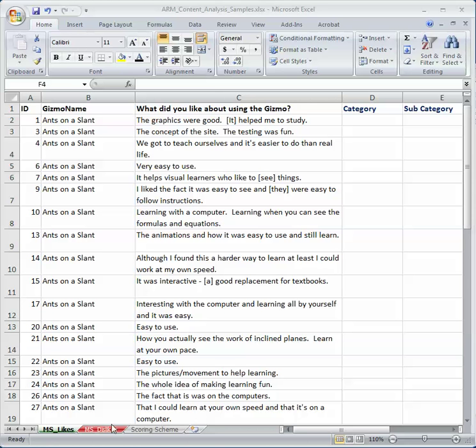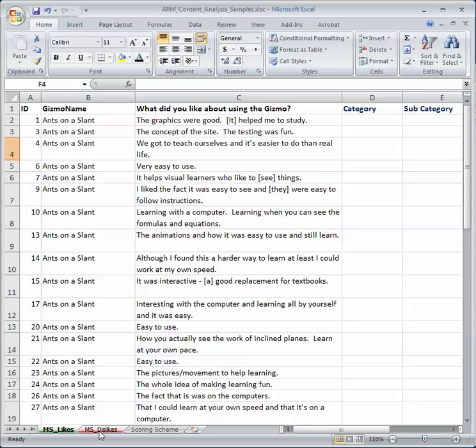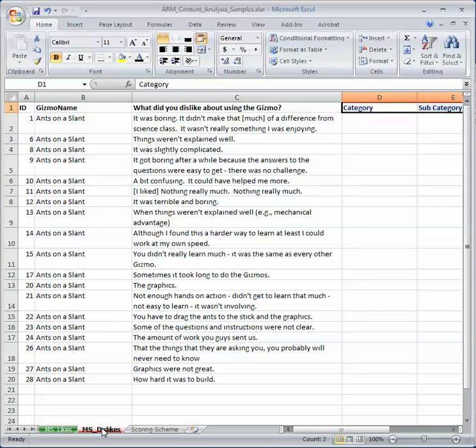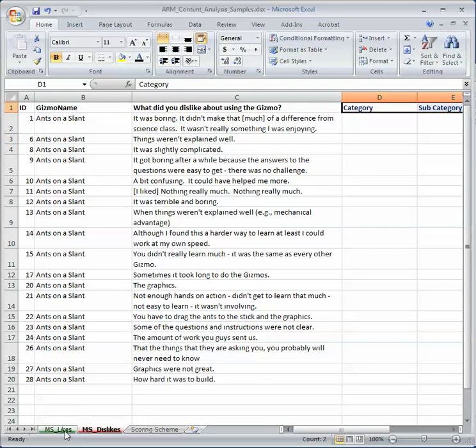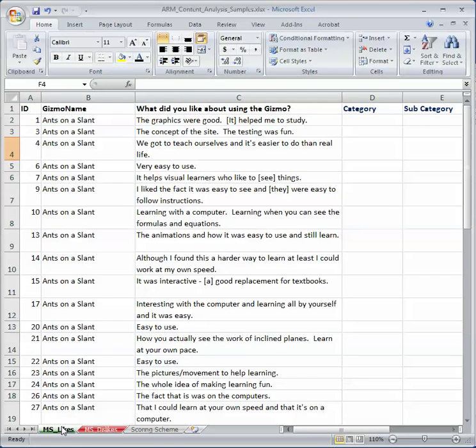And if you look down at the bottom here, I've got MS, which is Middle School Likes. And if I click here, I've got Middle School Dislikes. And then I've also got a Scoring Scheme, so I'll go over all three of those.